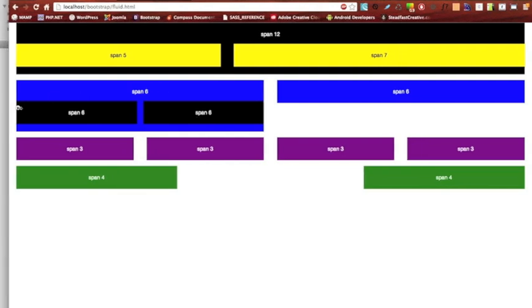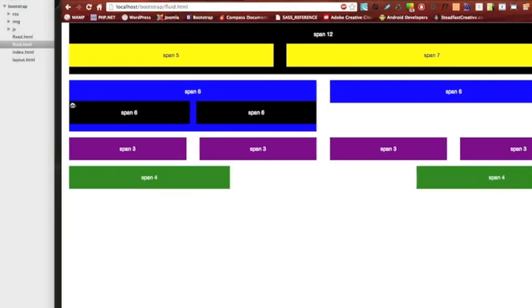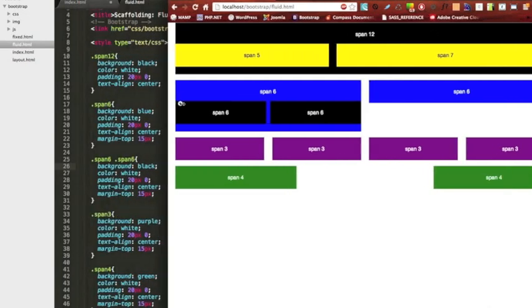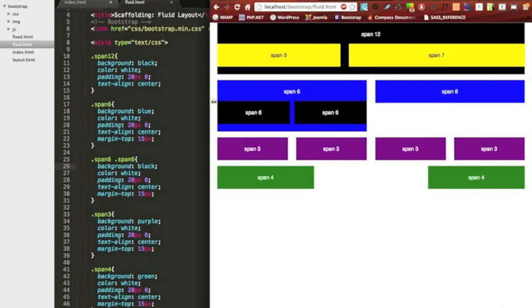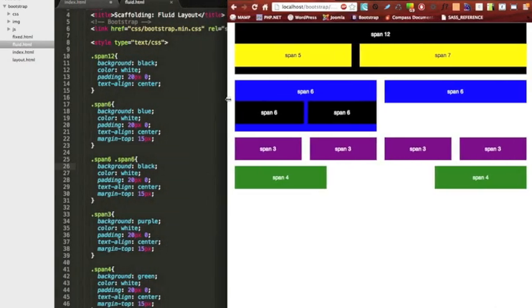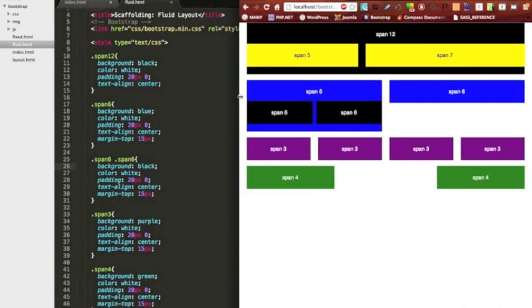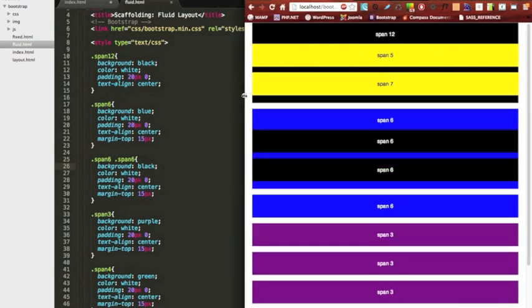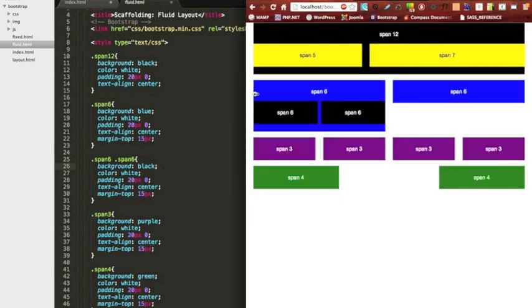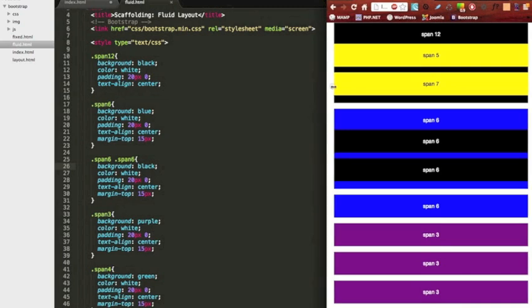Of course it maintains its responsive nature. We get down to about tablet size, well that's about right, all the way down to mobile.